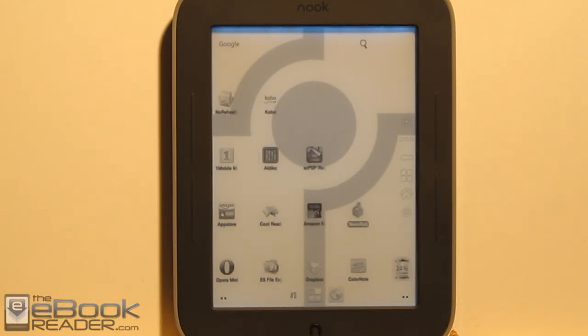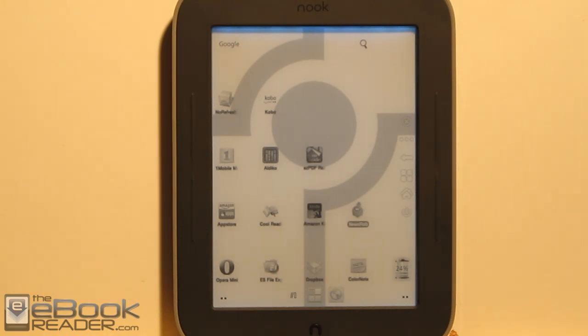Nathan here from ebookreader.com. In my last video I showed how to root the Nook Glow Light using the tiny root method. For this video I'm going to show some of the different things you can do with a rooted Nook Glow Light and some different tips and tricks for getting started.